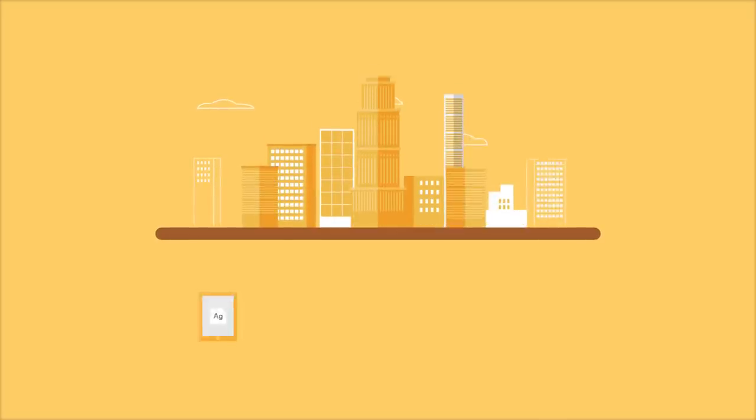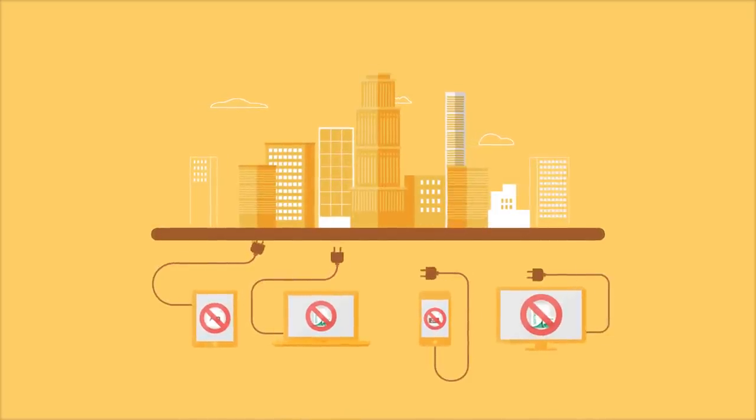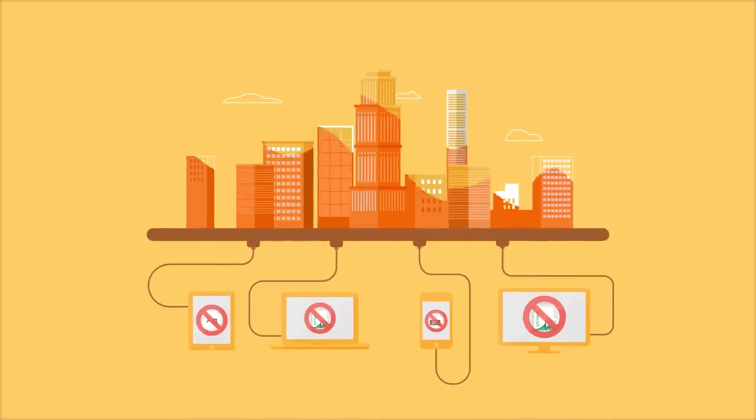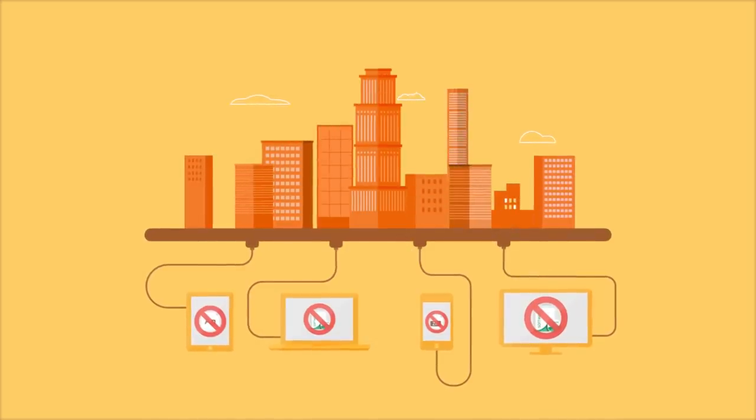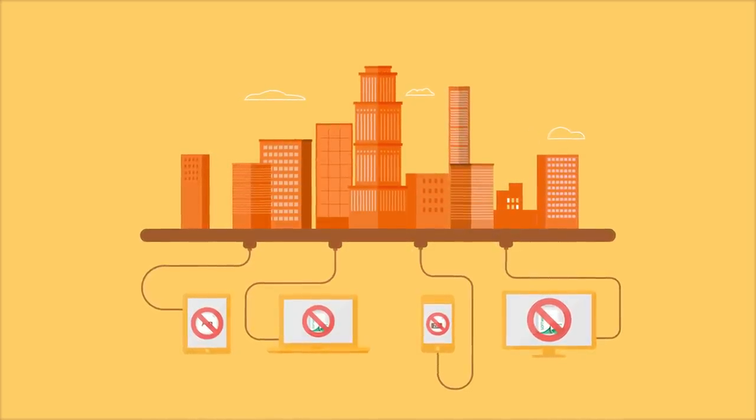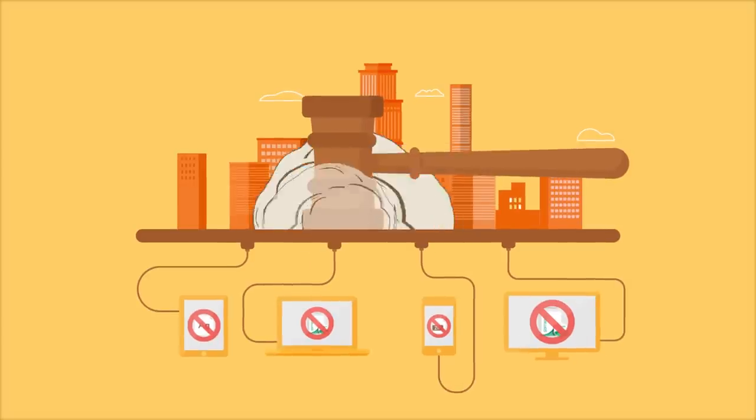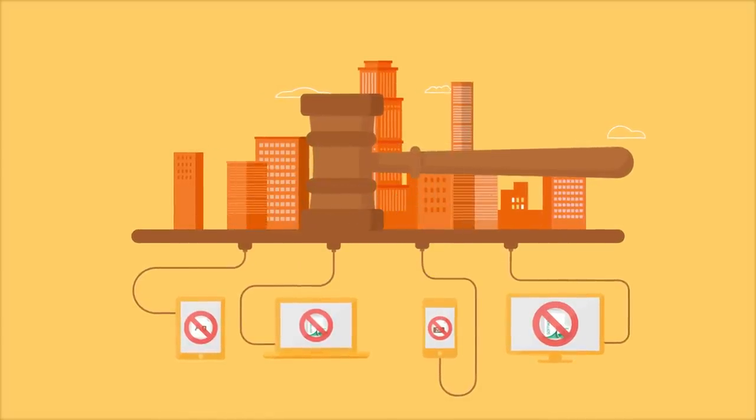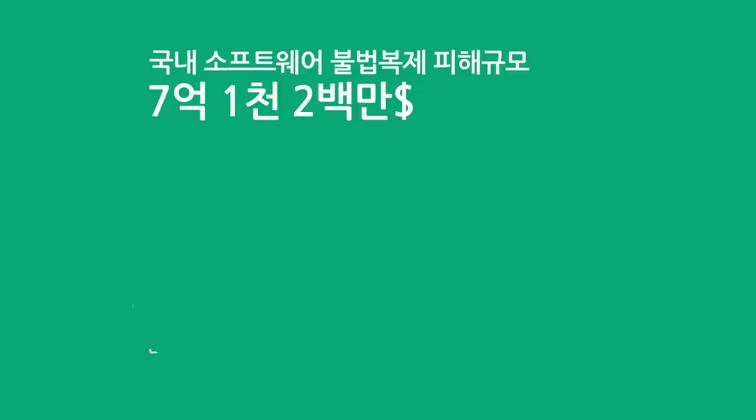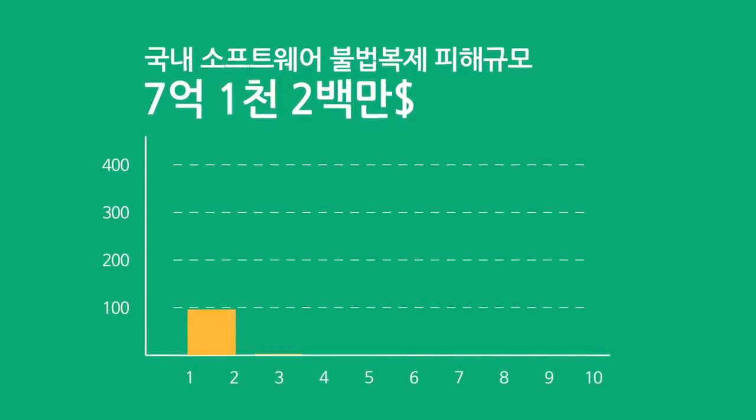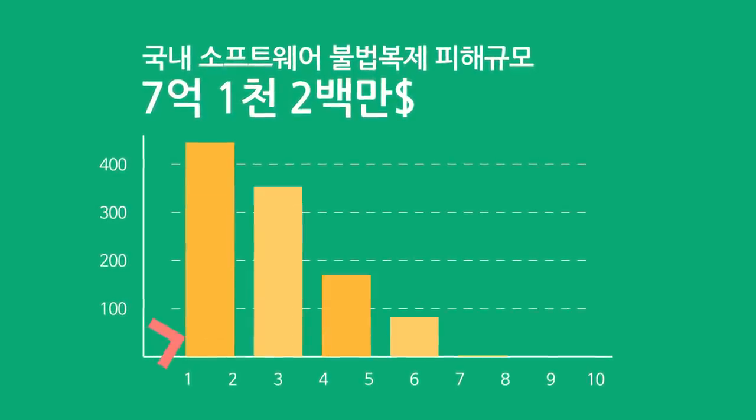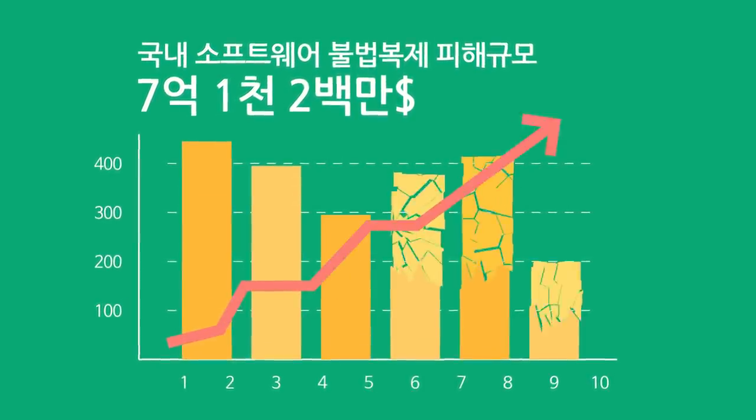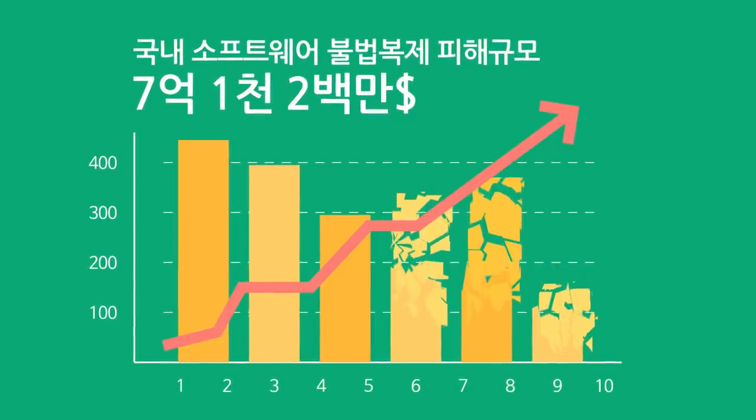미국은 제품 생산 과정에서 불법 복제 소프트웨어 등 자국의 질식재산권을 침해하는 기술을 사용한 외국 기업에 대해 수입을 금지하거나 민영사상에 책임을 묻기도 합니다. 이렇게 소프트웨어 저작권 침해로 인해 국가와 기업의 경제적 손실이 증가하고 있는 현실인데요.